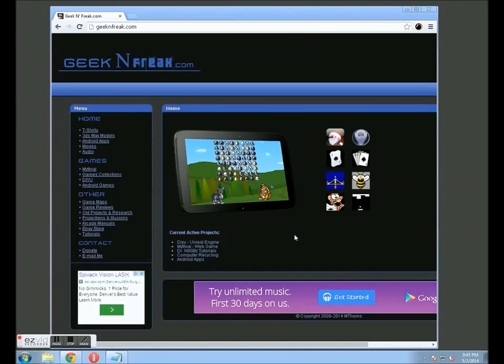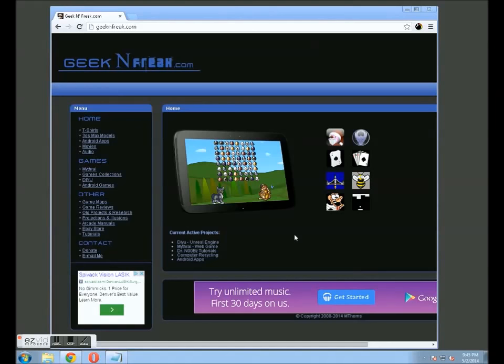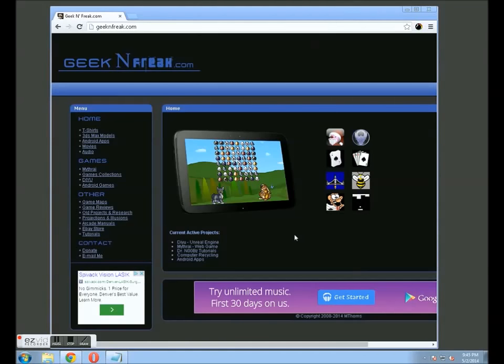Today I'm just going to show you a couple different things you can do in Google Chrome to save bandwidth or to speed up page loads. This is for anybody that is running on a slower internet connection, whether it be satellite, 3G, or heaven forbid, dial-up.